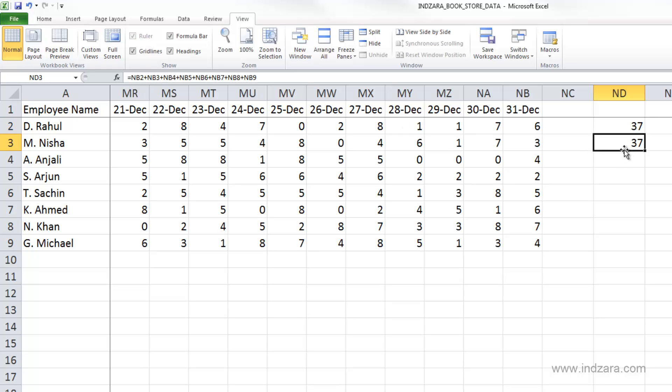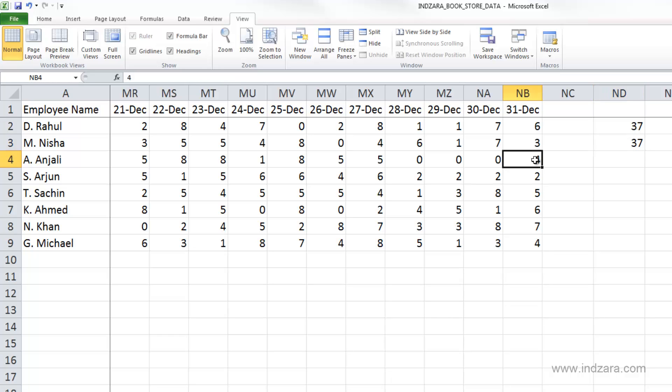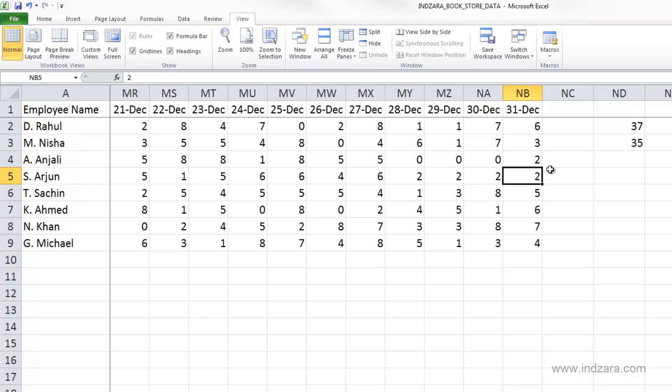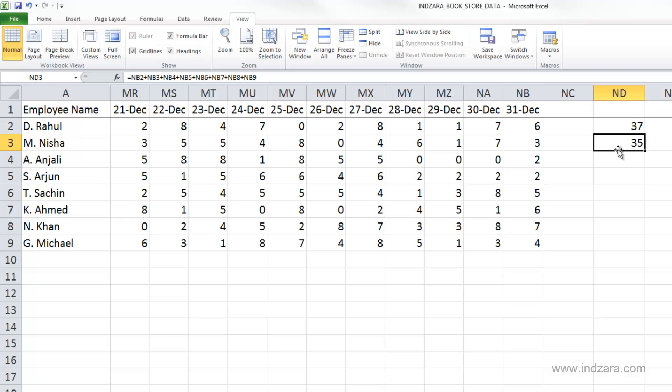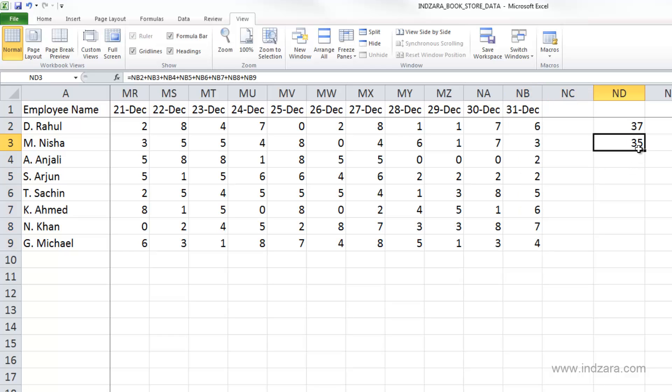Now let's say one of the employees, Anjali, did not work four hours on December 31st. She actually worked only two hours. I'm going to click here and type two instead of four and hit enter. The first formula still shows 37, whereas the second one now shows 35. That's the right number because we reduced the number of hours Anjali worked by two. This formula automatically updates and this formula did not.